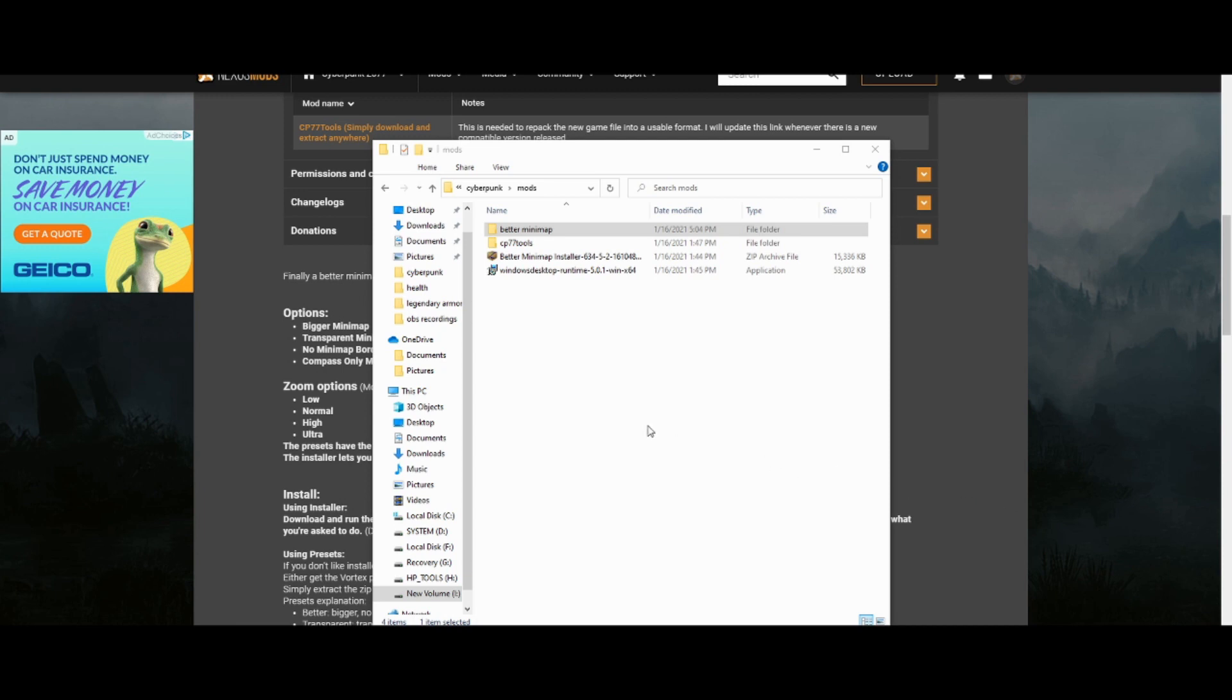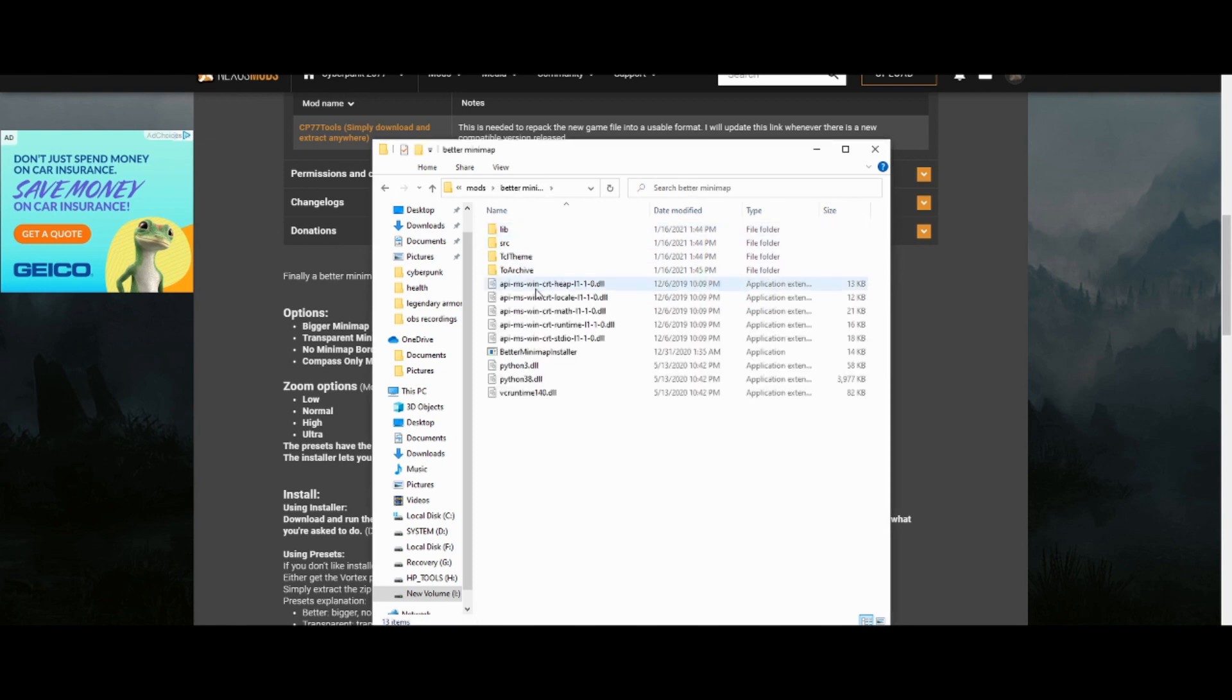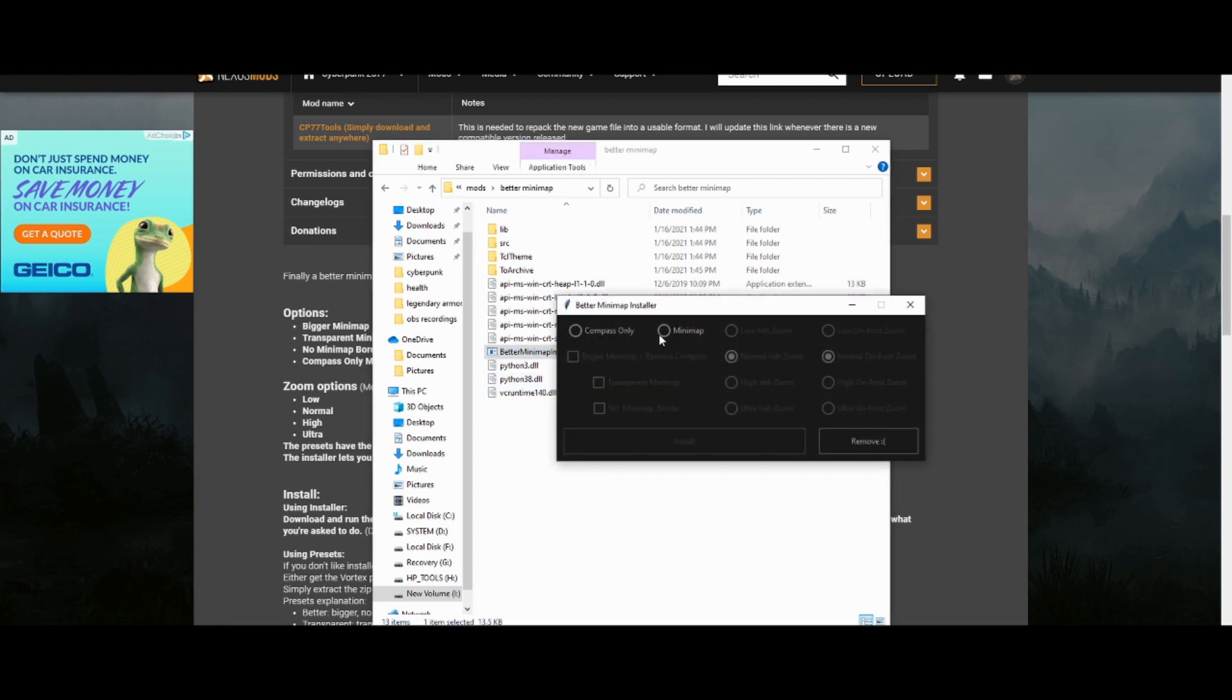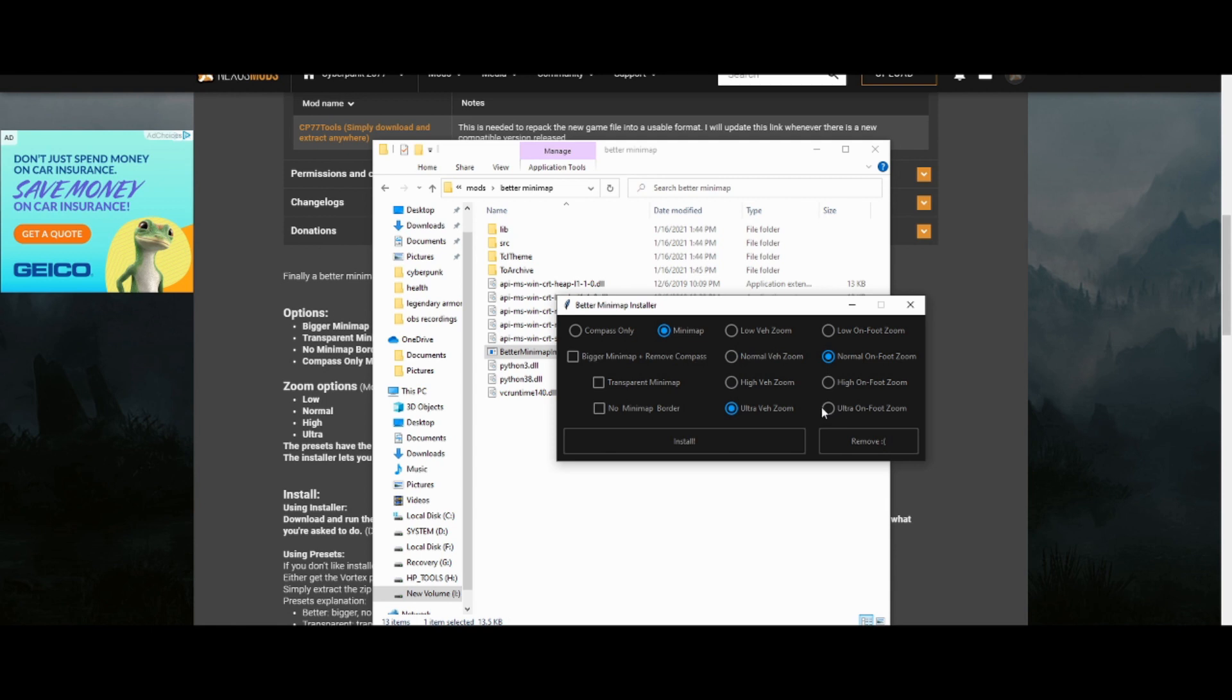So I installed both of those programs, the mod and that CP77 Tools. I extracted them both. You need to make new folders for them because it just throws the contents out, makes a mess. Then you go into the Better Minimap mod folder that you made and where you extracted all the contents. There'll be this application, the installer. It'll look like this. You're going to choose minimap. You can also choose compass only, but you can choose it to zoom in instead of out. For vehicle, this is for vehicles. Just for on foot, here's normal zoom level. This is where it starts to be zoomed out and then we have ultra which is what I had on in the demonstration that you saw just a minute ago.